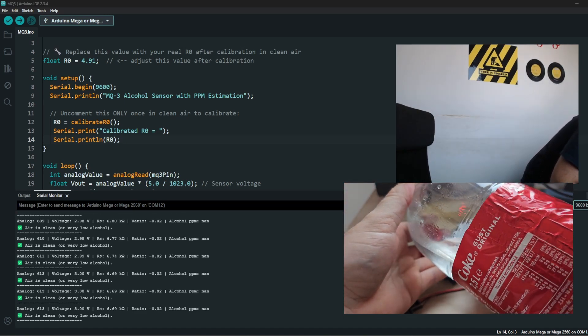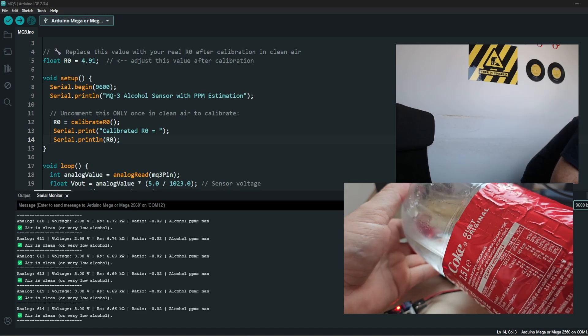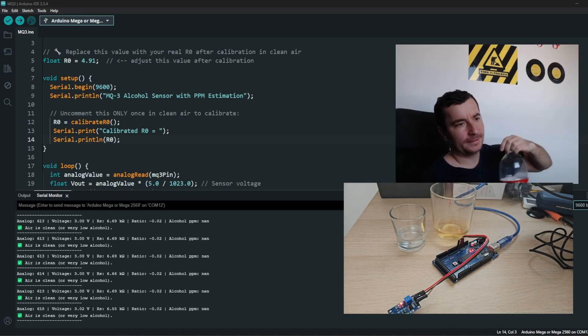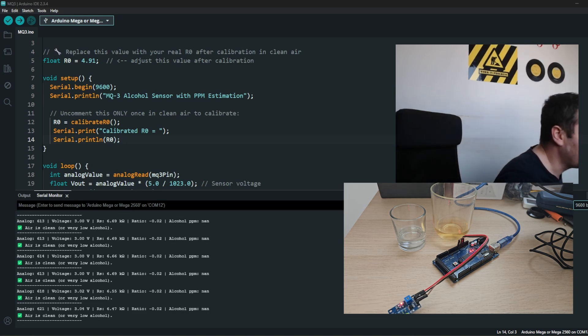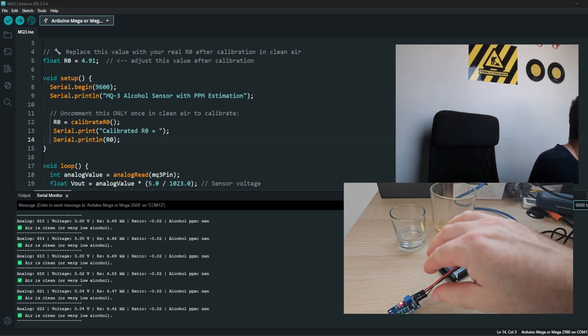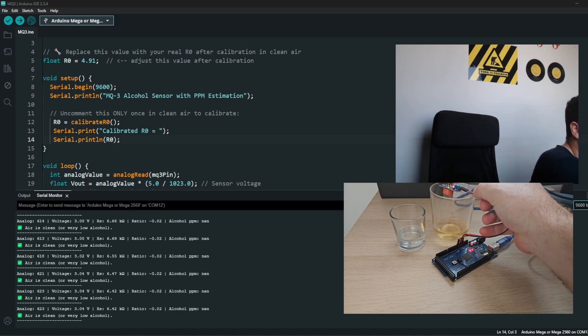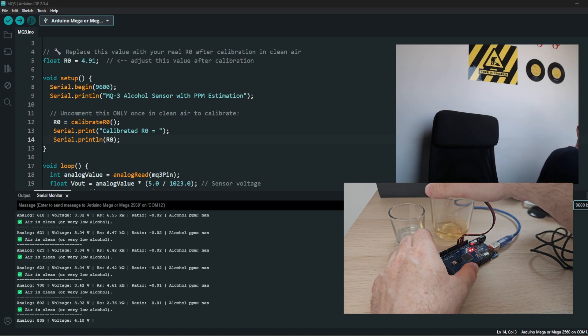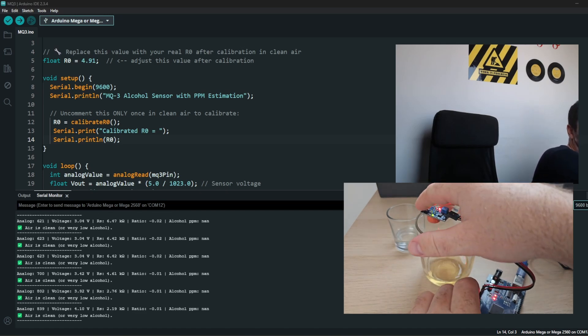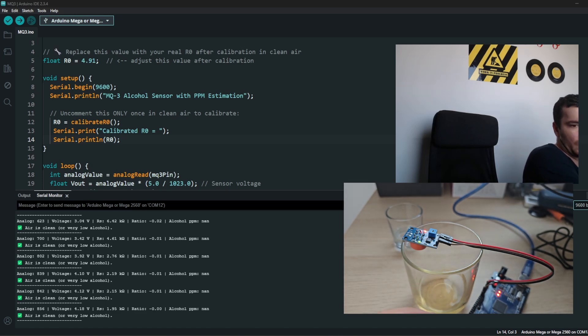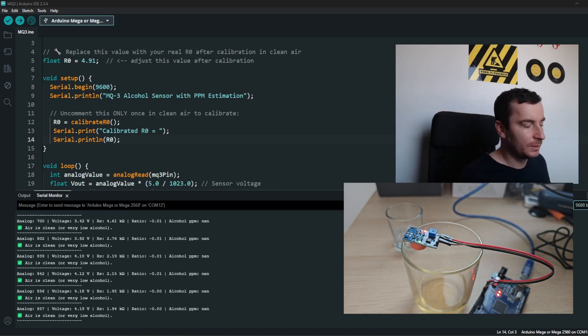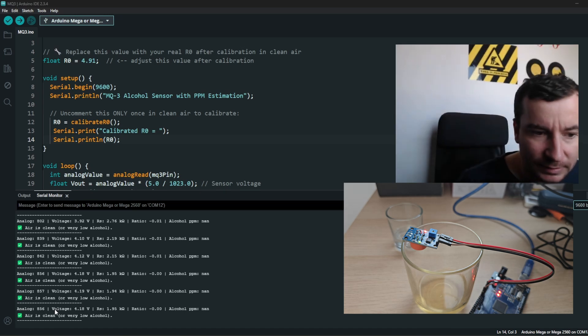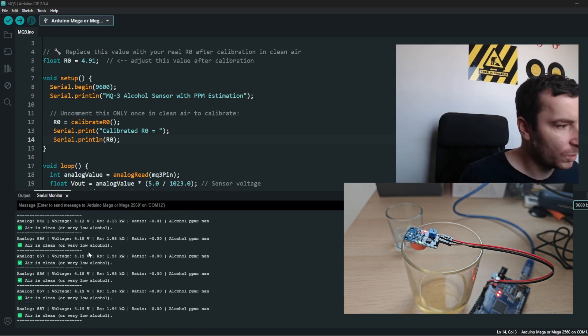I can already smell it's really strong, and the sensor is detecting something. And here is some palinka. If I move the sensor above the wine, just for test purposes.